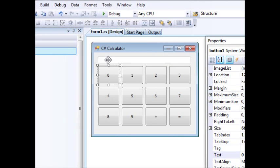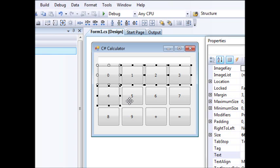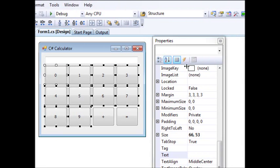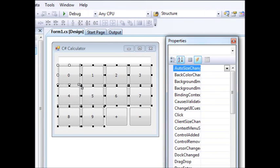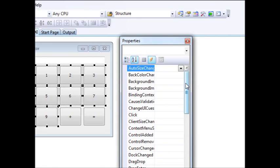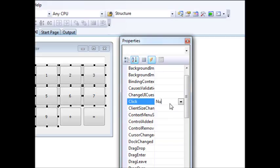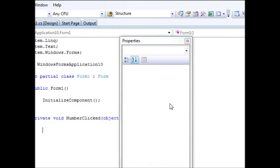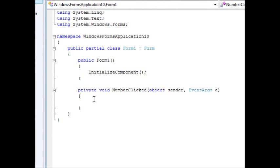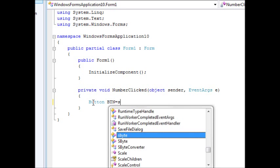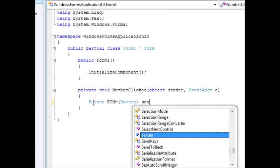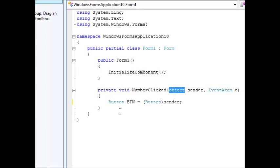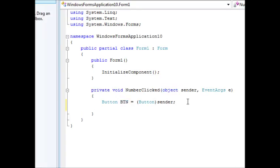Next we want to add an event for any one of those buttons so that we can add text to the display. I'll select them all — if you remember the code from two tutorials ago, I was able to write a single handler for all the buttons. So I go to the click event, name it 'number_clicked', hit enter, and we have the event. I define a button: 'btn = (Button)sender' — we're casting the sender to button.